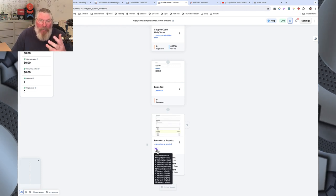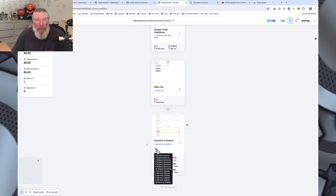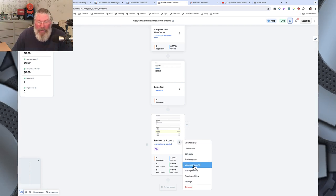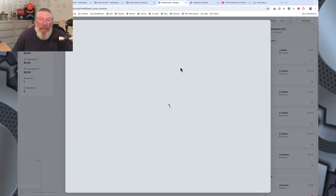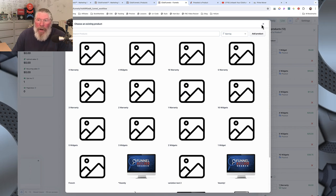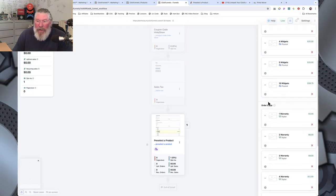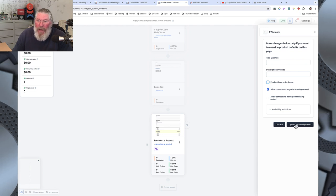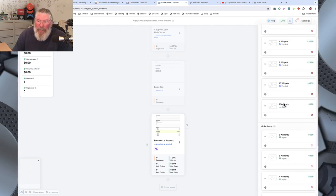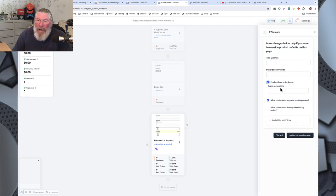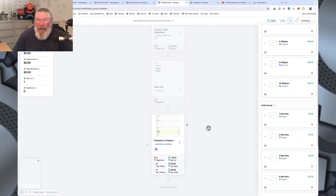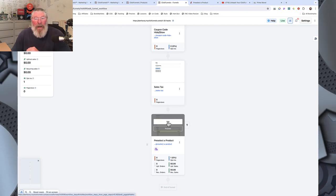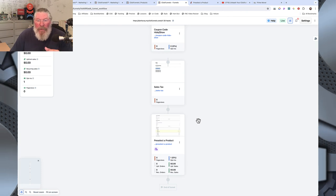Now let's go into the checkout page. If you have no products set up, there will be a warning symbol and none of the products or bumps will show below. You can click 'add products' or 'manage products' to open them up and add products. If you want a product to be an order bump and show up at the bottom, click the gear and set the product as an order bump.